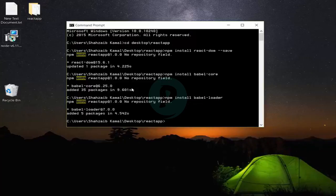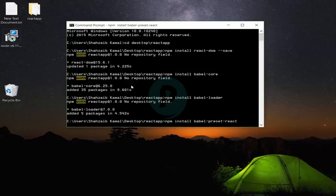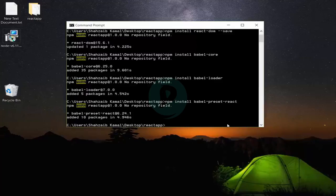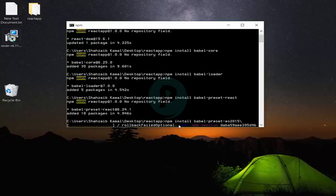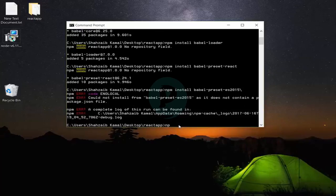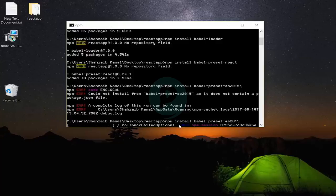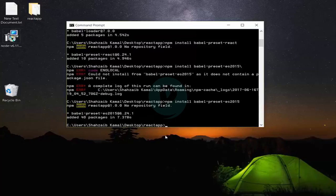Next: 'npm install babel-preset-react' — this is a very important plugin that we need. It's downloading. Done. Then: 'npm install babel-preset-es2015' and Enter. Done.